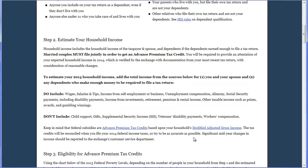I know a lot of people, particularly self-employed people, find it very difficult to estimate their 2014 income. Don't stress out about it because they understand that sometimes life happens and income could wind up being higher or lower than expected. In that event, you can simply call Connect for Health Colorado's customer service number, let them know there's been a change in income, and they will be able to adjust your Advanced Premium Tax Credit on the fly.